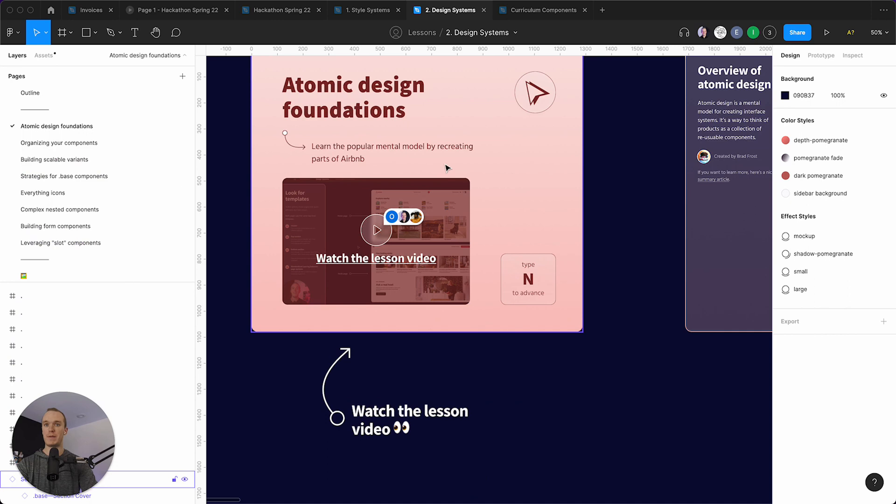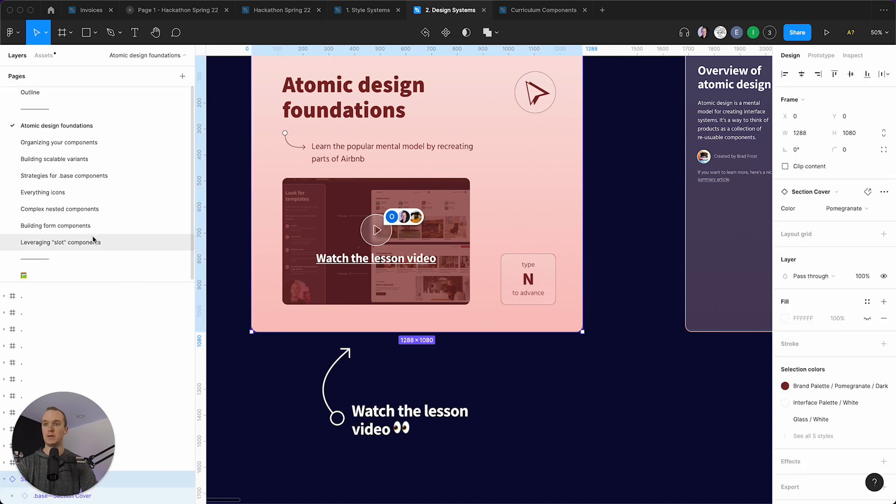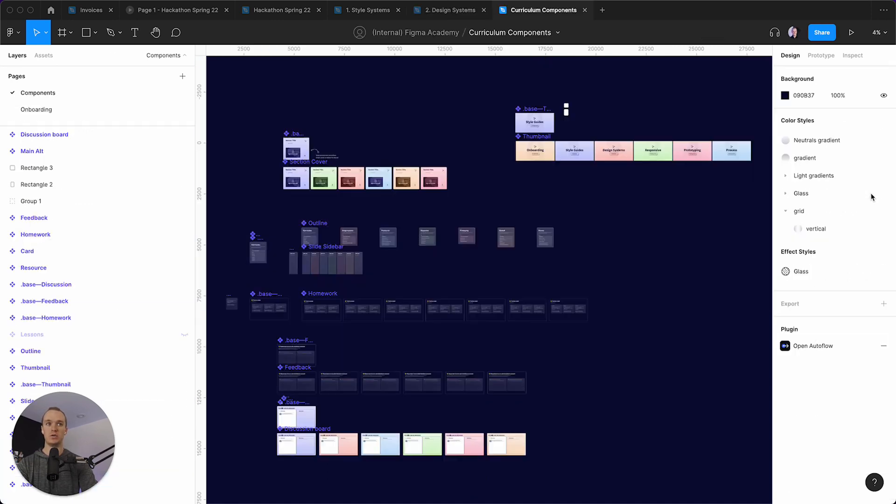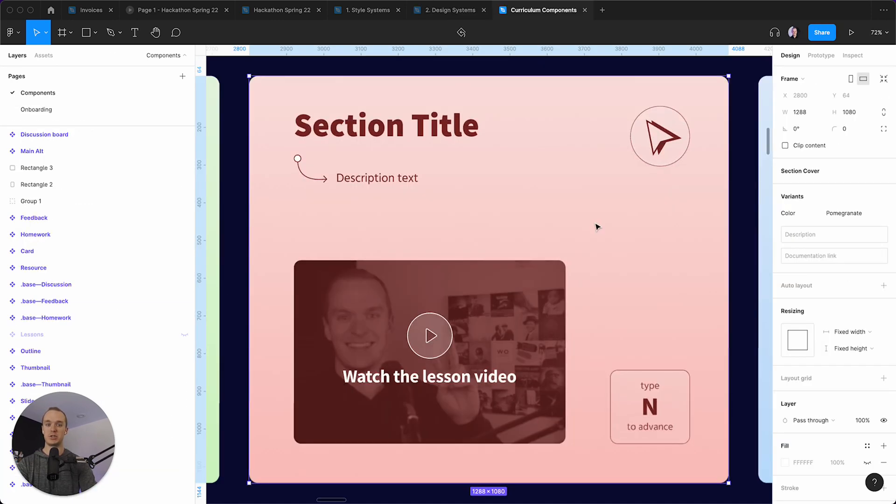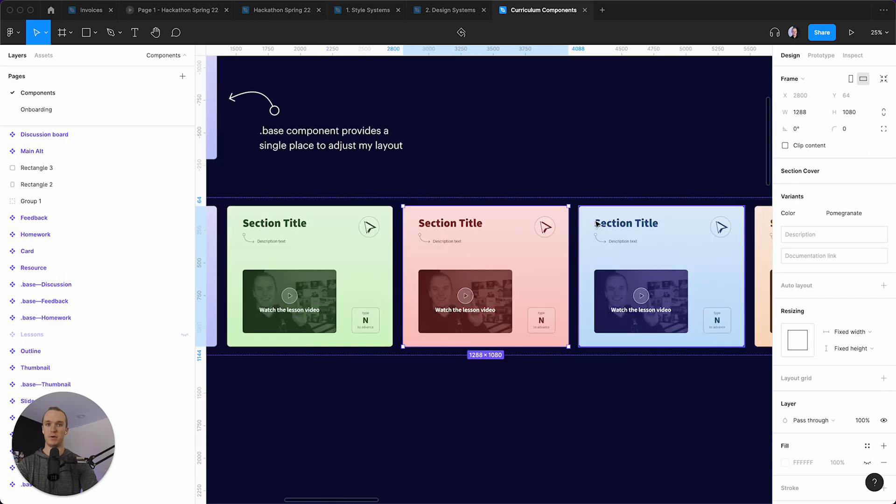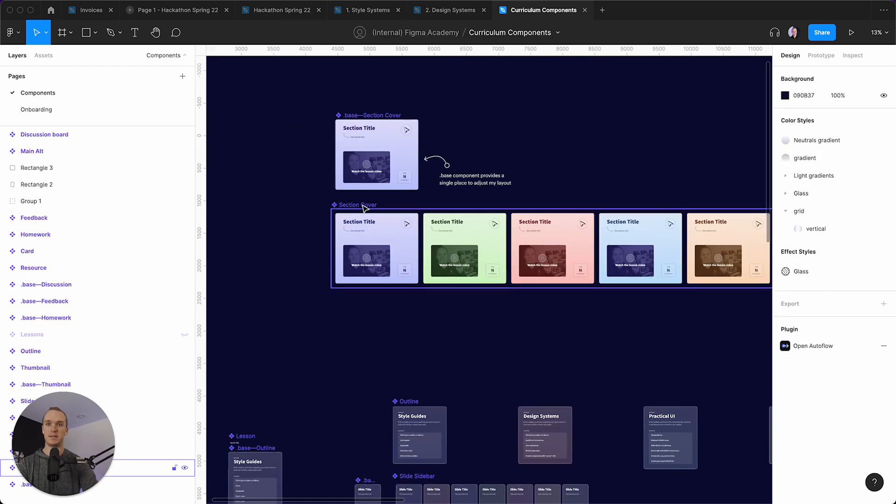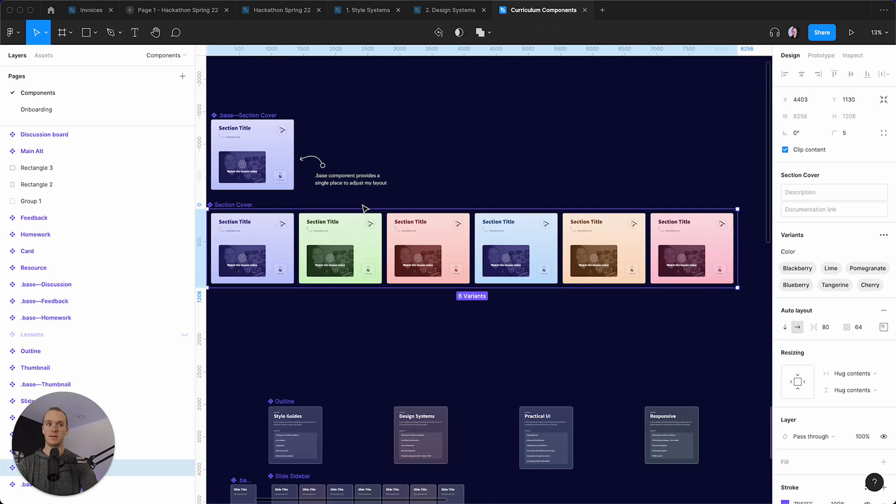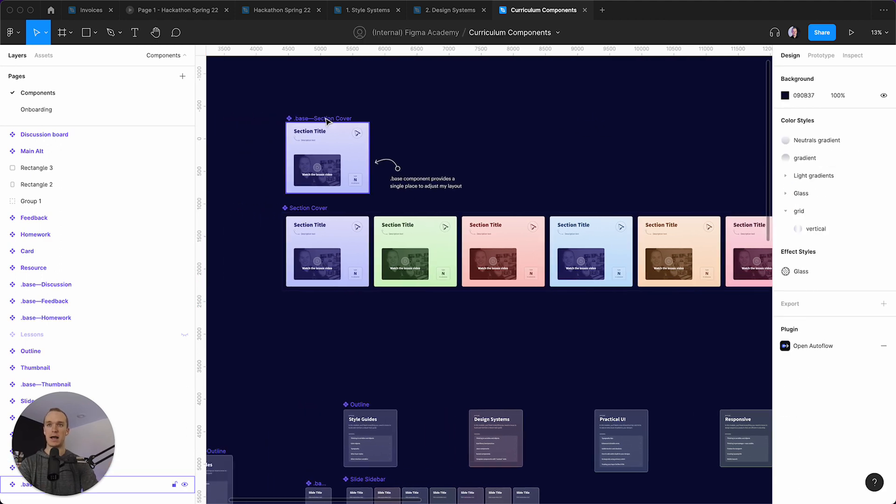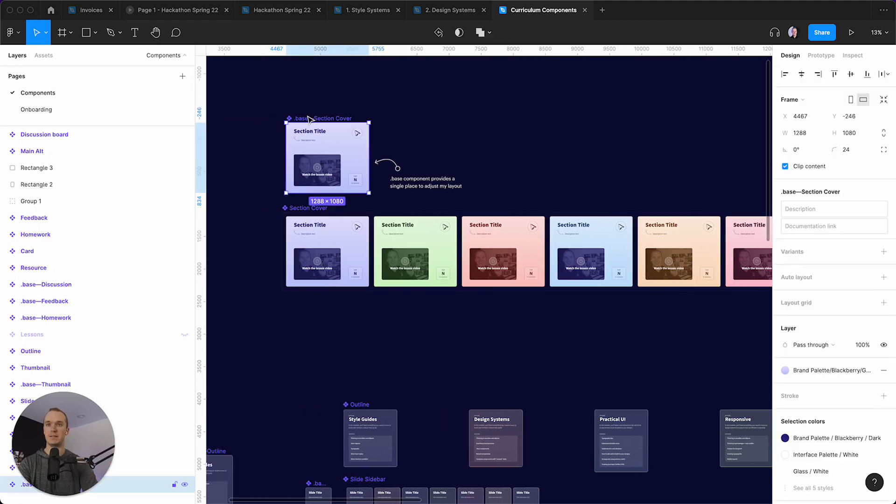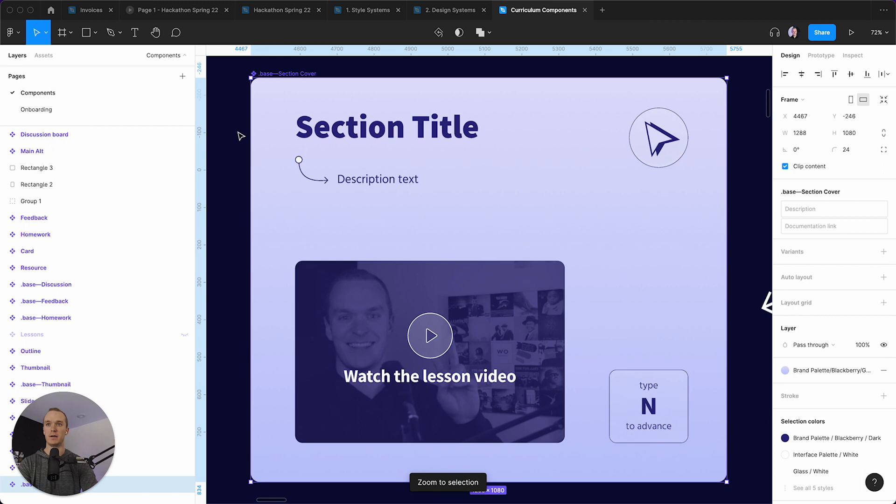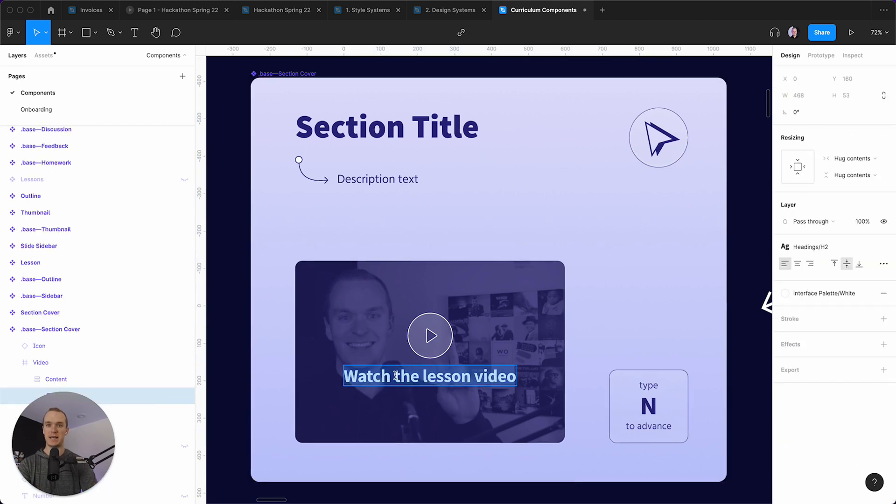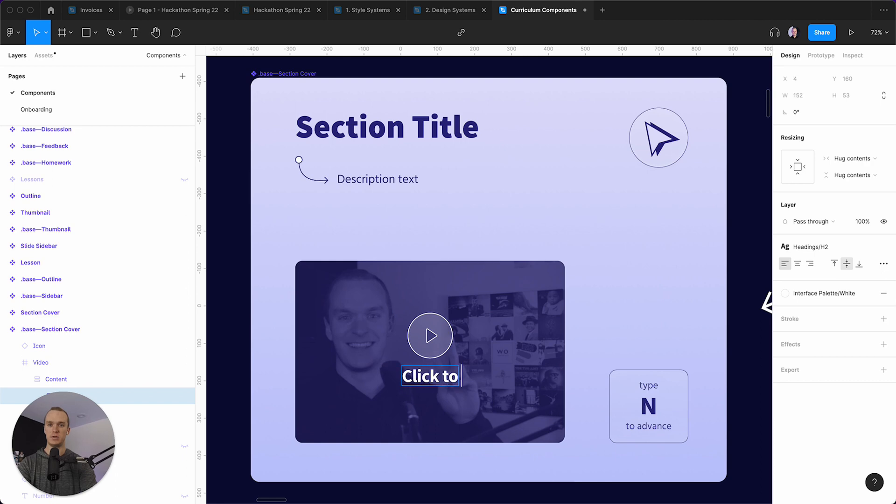And so what I'm able to do is come in here and go to my section cover component. And you can see this is a set of variants that are attached to the colors of my style guide, but I have a single base up here. And so I can change this text to be click to watch the lesson video.